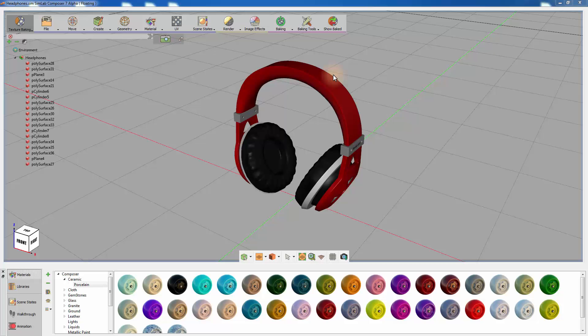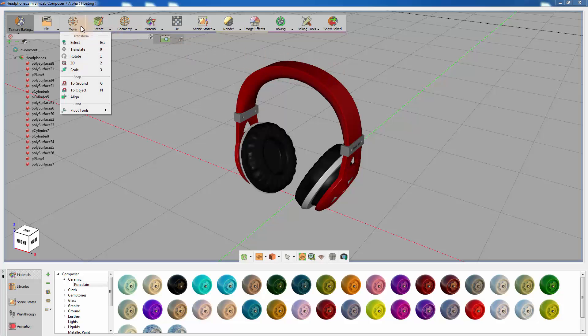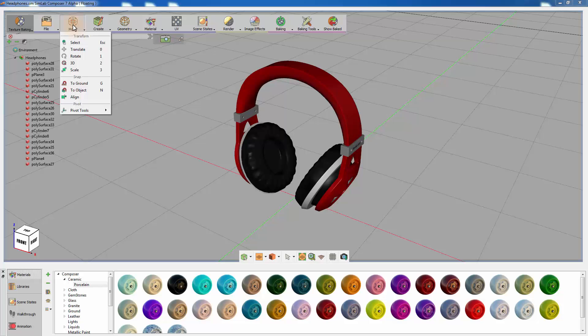SimLab Composer's tools are arranged into menus depending on their nature of use. As an example, click on the move icon, which would display a menu of tools associated with the movement of an element. You can translate, rotate, or scale an object among other options via that menu.